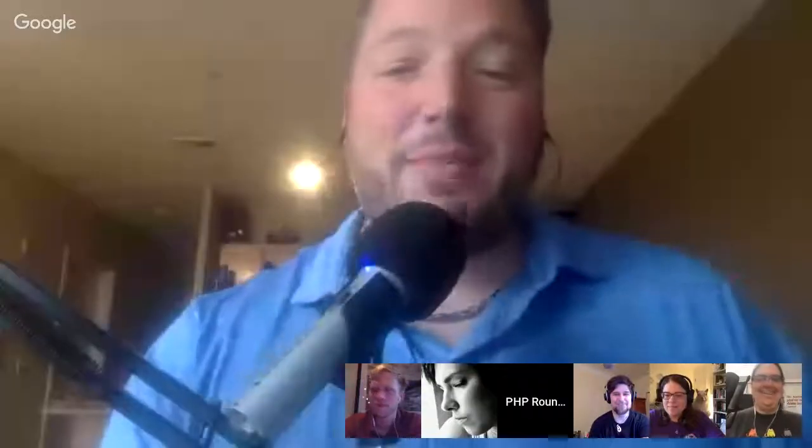Nick often speaks at tech conferences about accessibility, and he hosts the A11Y Rules Podcast. Welcome, Nick. Thanks for having me.